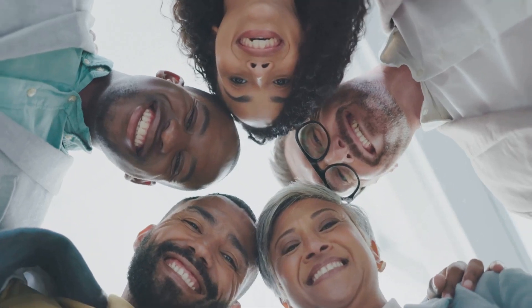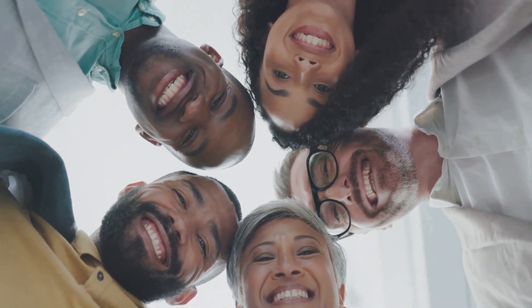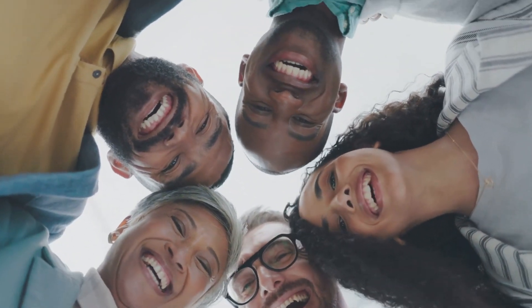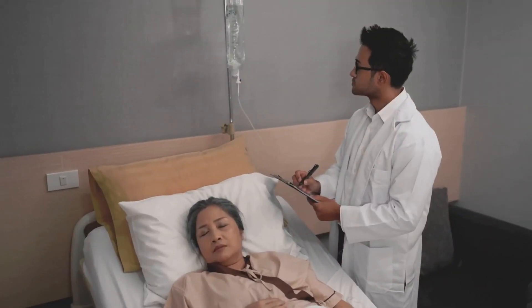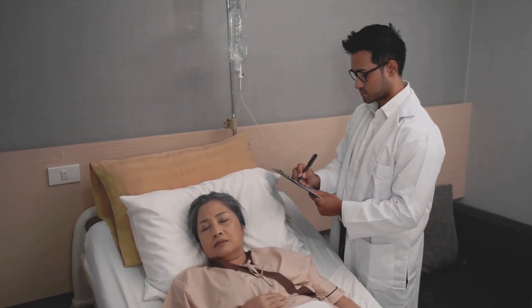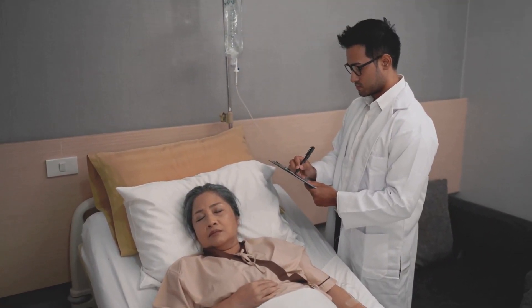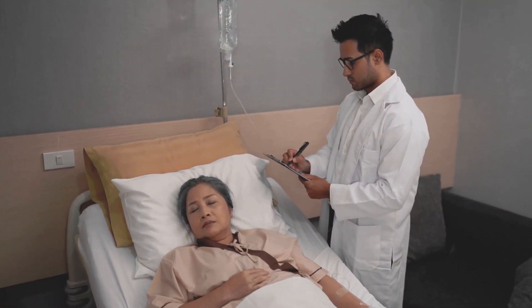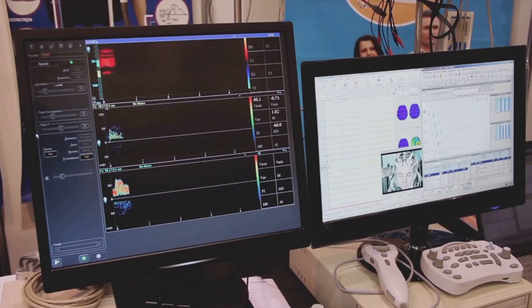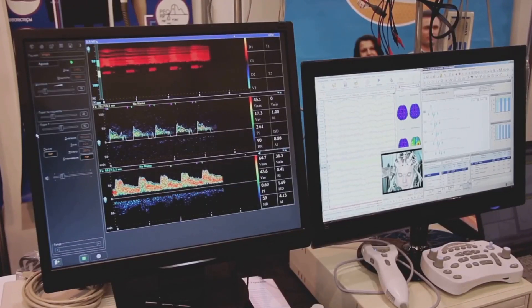Clearly defining the population ensures that the results are applicable and relevant to the intended patient group. The third component is the variable of interest. This is the outcome measure that is being assessed, and could be a clinical endpoint like survival rate, symptom improvement, or a biomarker level.